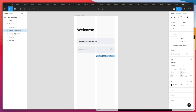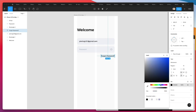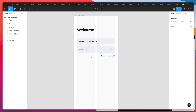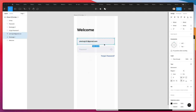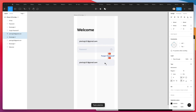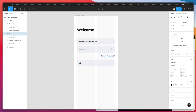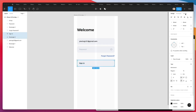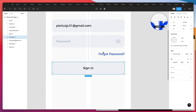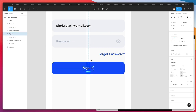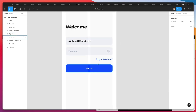Now we're going to duplicate this text and write 'forgot password,' changing it to the main blue color. Then we'll copy and paste a button and write 'sign in,' bringing it to the center and changing the color. I'm using the eye dropper tool — shortcut Command C — to pick whatever color I prefer from the canvas.